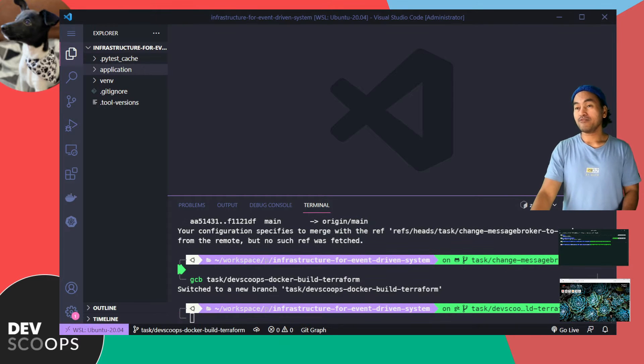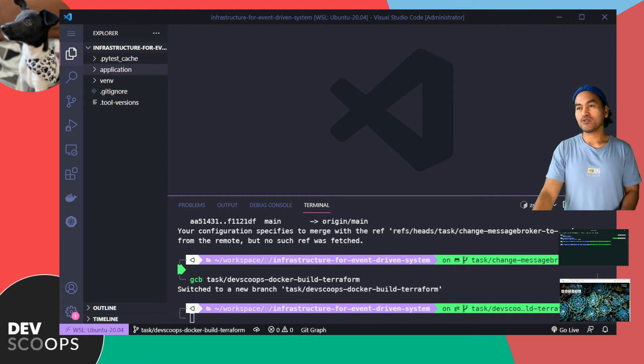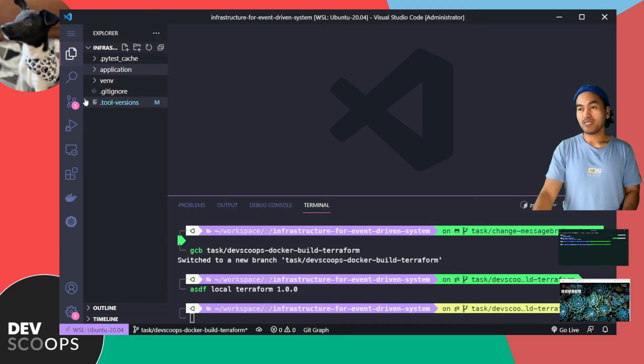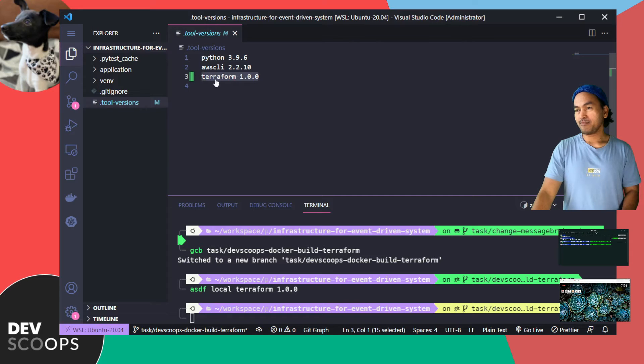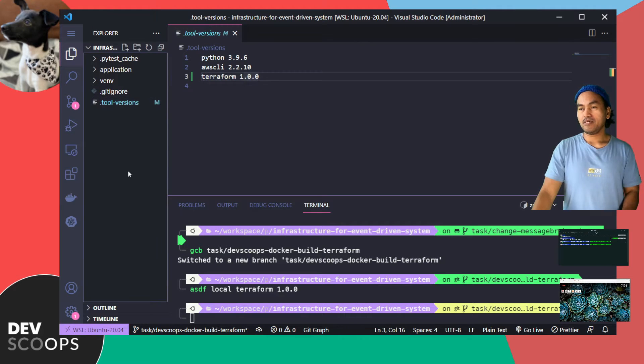And then before I go any further, I need to install Terraform using ASDF. Now if I check my tools versions right here, it adds the binary that I've set up at the end of the file. In this local repository, I'll create a new directory called infrastructure.